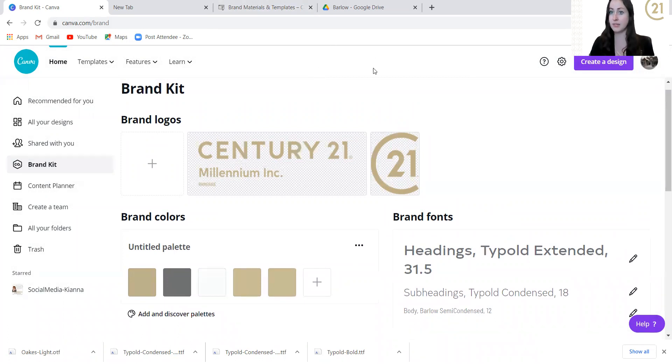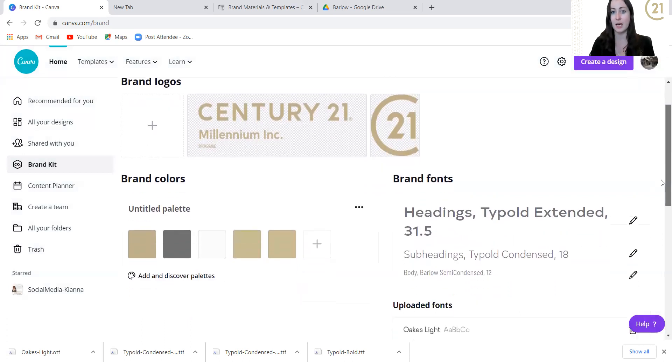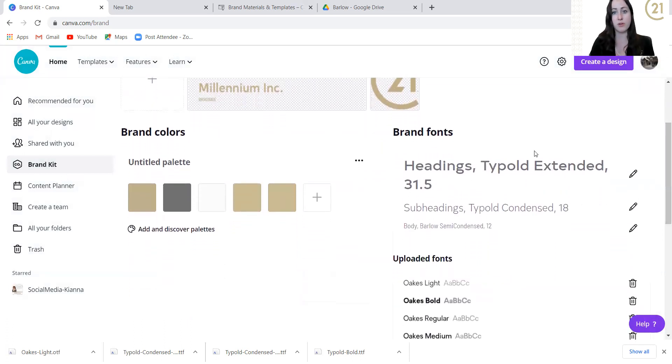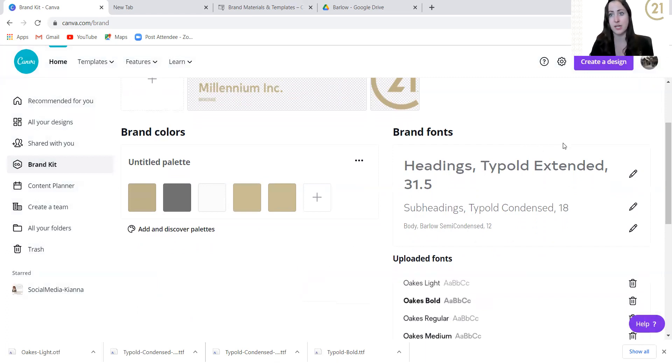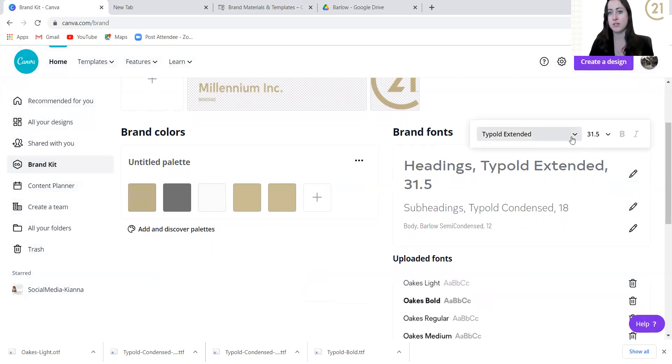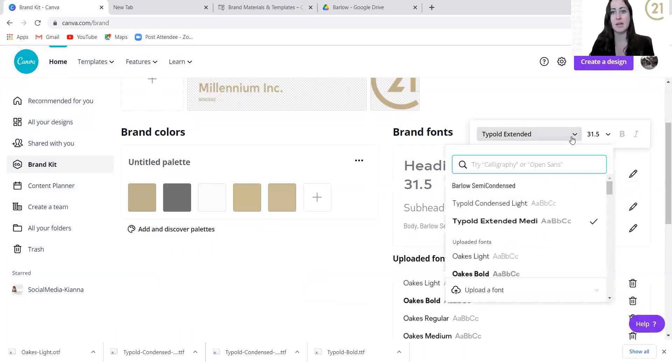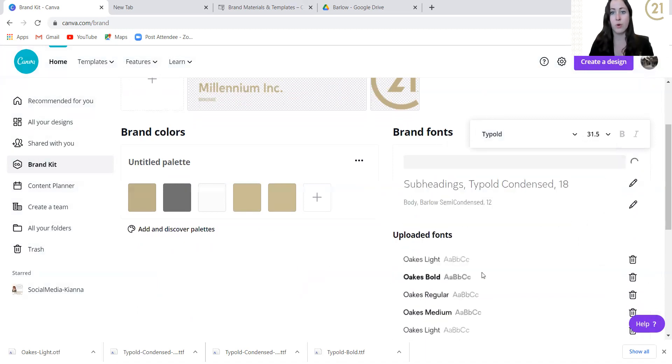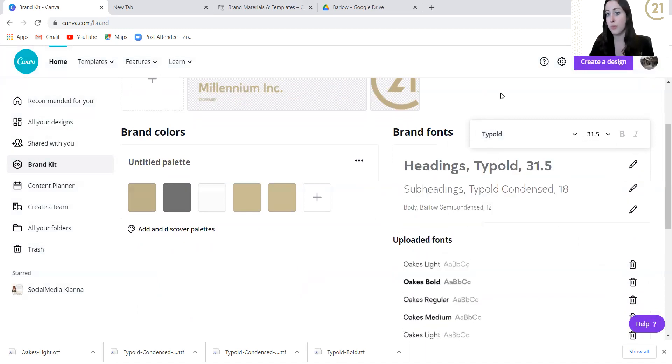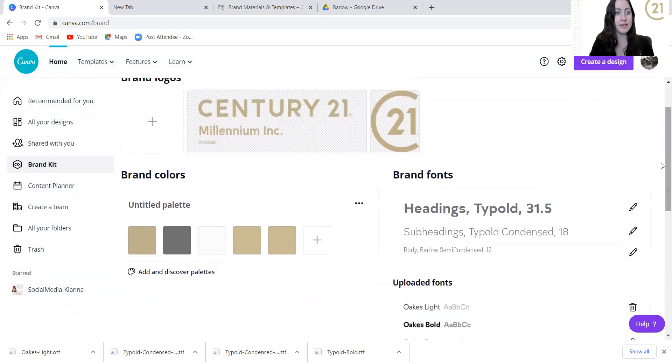That's basically your brand kit and how you go together and set that up. Once you've got your uploaded fonts, you can pick which fonts are typically used for your headings, your subheadings, so on and so forth. You don't have to make them your heading font every single time. You can change anything at any time within Canva. It's really versatile that way. Go for it.